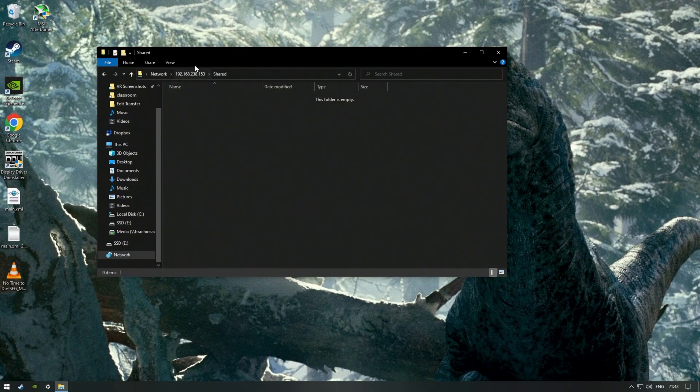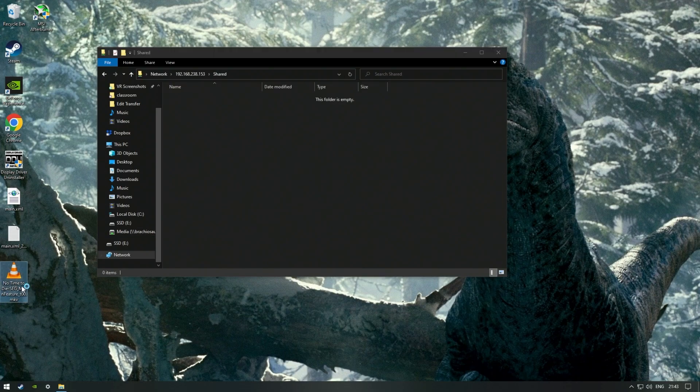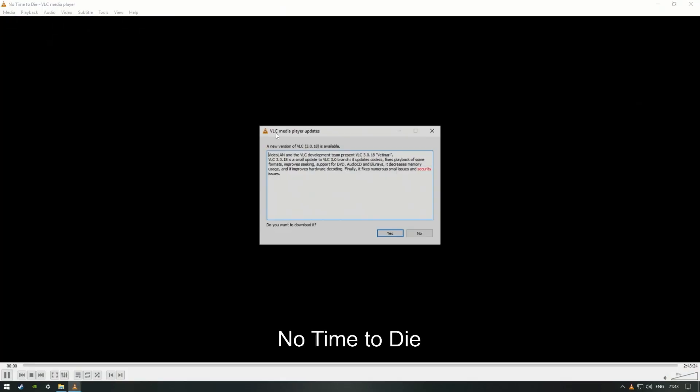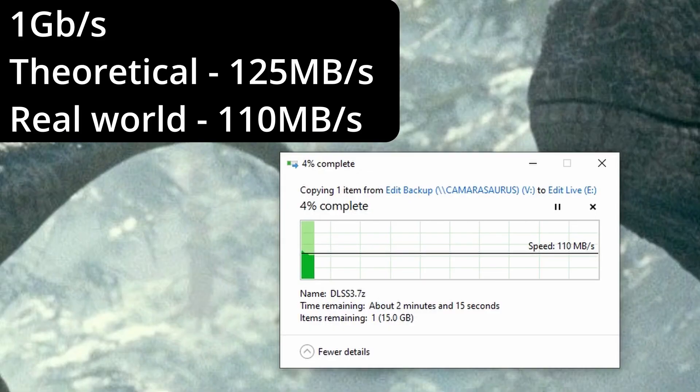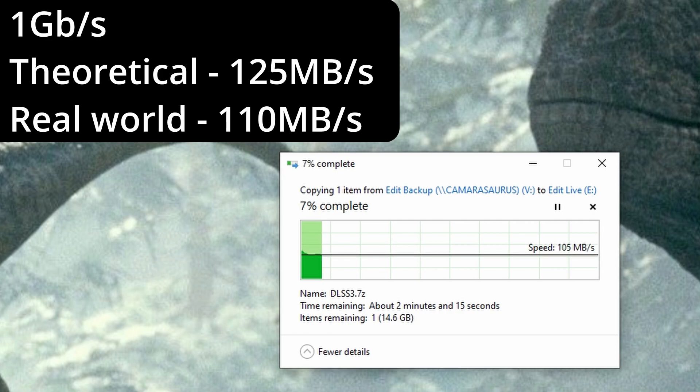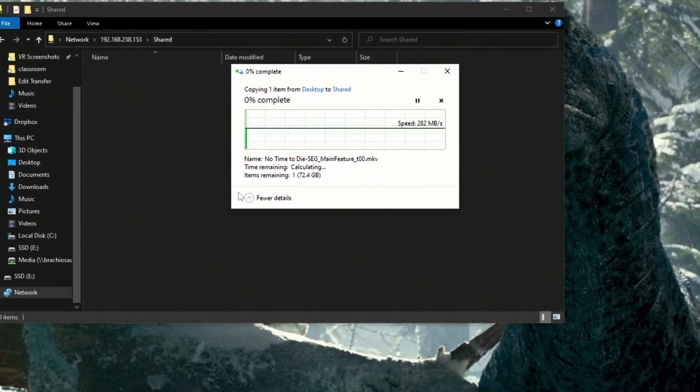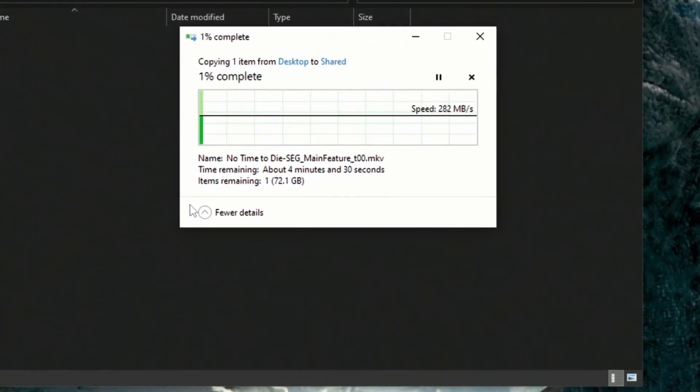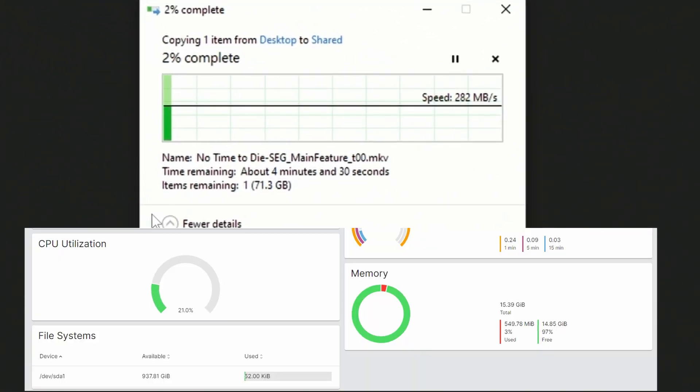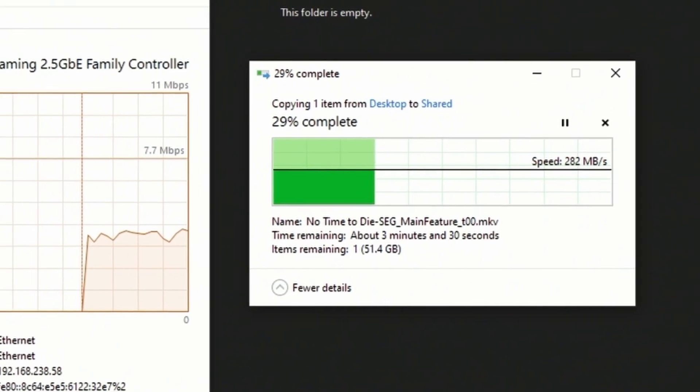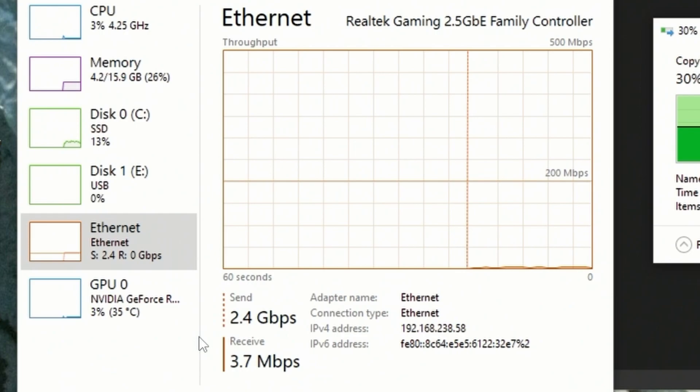Now let's see what speeds we can get. What big file can we use? What about that 4K Blu-ray rip I was encoding? That's almost 80 gigs. The most you'll see over 1 gig is about 110 megabytes per second, with a theoretical max of 125. So the theoretical speed over 2.5 gig is about 312 megabytes per second. If we figure a similar 12% loss, maybe we're going to get 275 megabytes per second? Look at that! 282 megabytes per second. The CPU on the server jumped, but not by that much. And if we open up Task Manager, we can see we're hitting 2.4 gigabits per second.